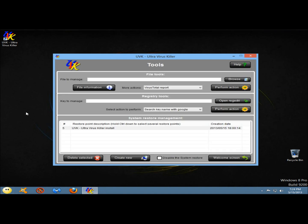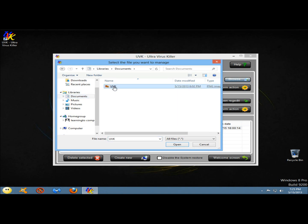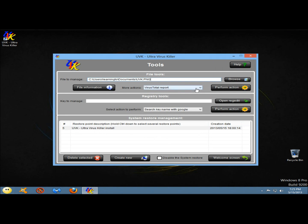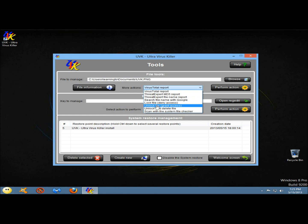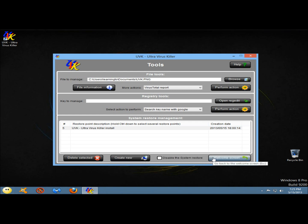Next I'll go to tools. This section includes several tools for file, registry, and system restore information and management. Here you can select the file you want to manage, submit it for a VirusTotal report, lock the file, unlock the file, unlock and delete the file, and scan with the system file checker. You could also edit the registry, and you can manage system restore points — deleting selected restore points, creating a new restore point, or disabling system restore.